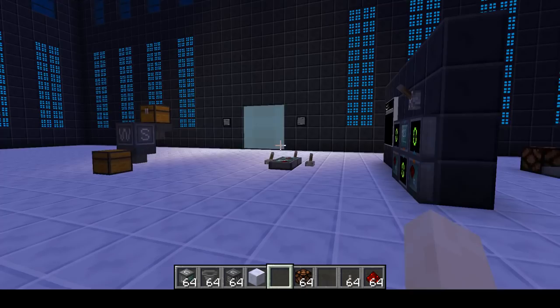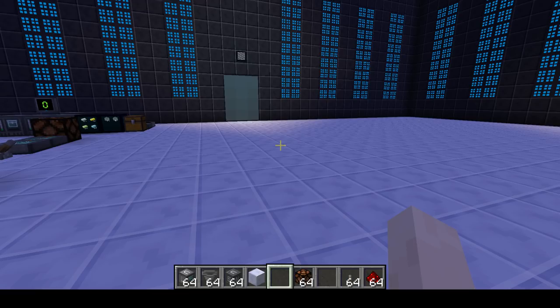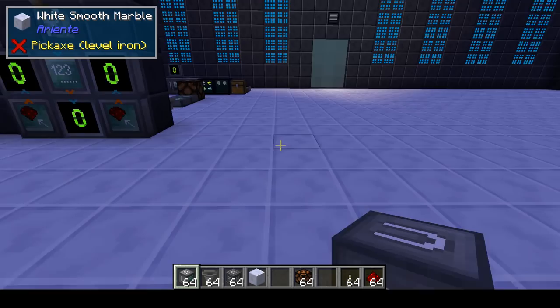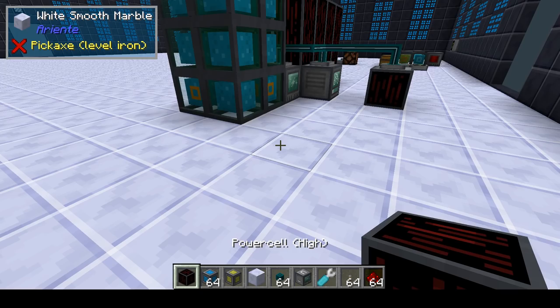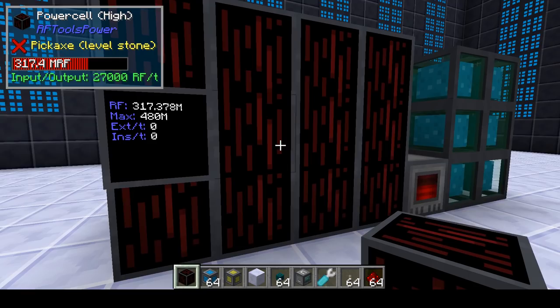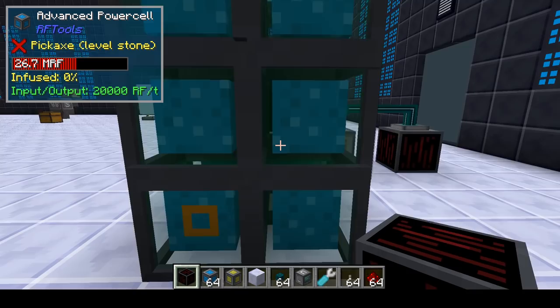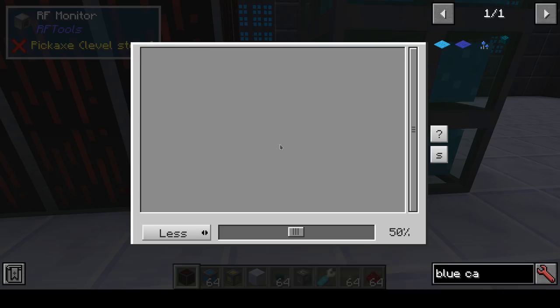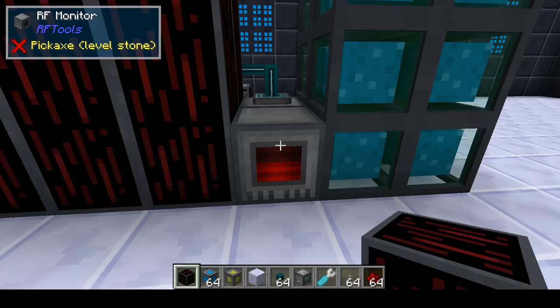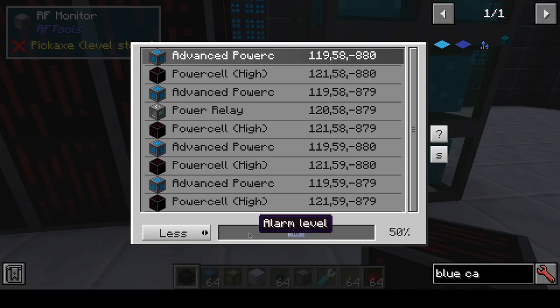Another block which is useful is the power relay. Let's make a simple setup to explain how you can use this. This is a big RF Tools 2 power cell, and this is a smaller RF Tools 2 power cell. This holds our initial power and this is backup power. The monitor is set to give a redstone signal when power goes below 50%.